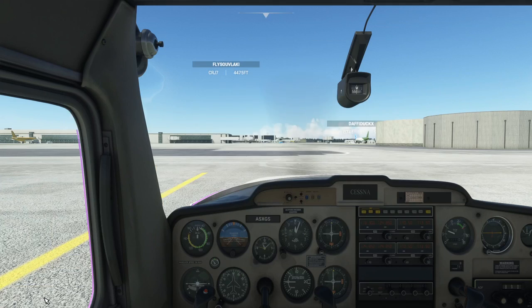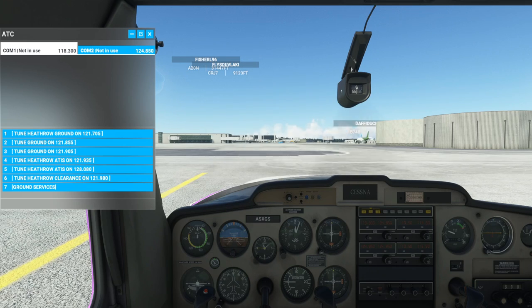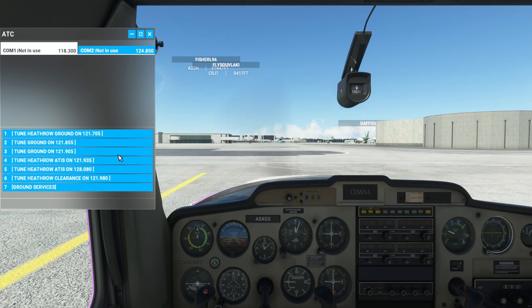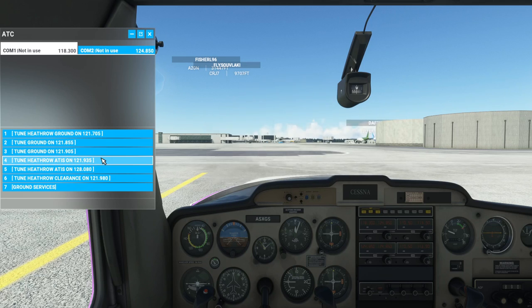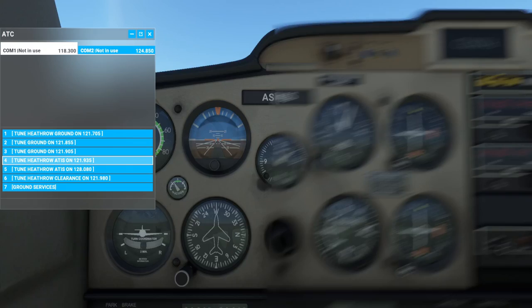One thing you should do before requesting taxis is get the weather information and a bit more by tuning in to ATIS. ATIS is 121.935. I could click that button there, but what I'm going to do is actually tune it in using the radials, because I want to get used to using these radials — they'll be important when we come to VATSIM, player-controlled ATC.